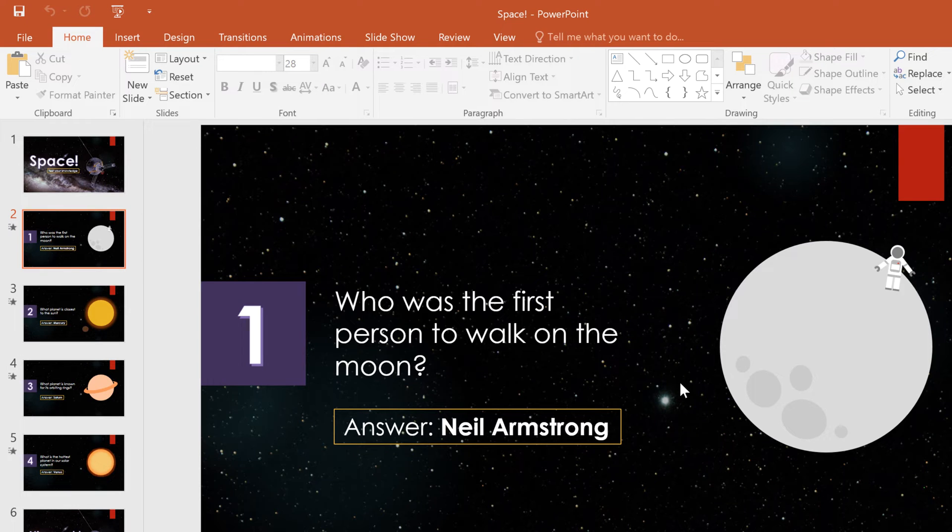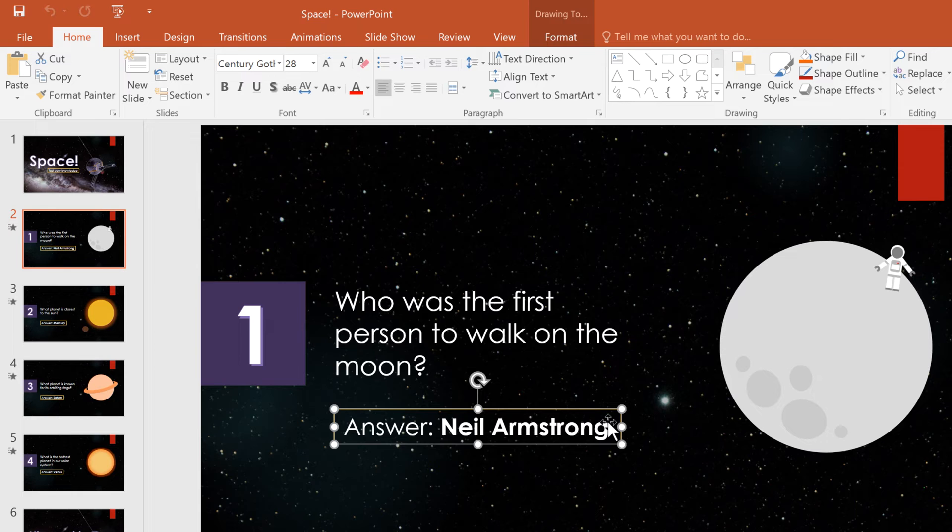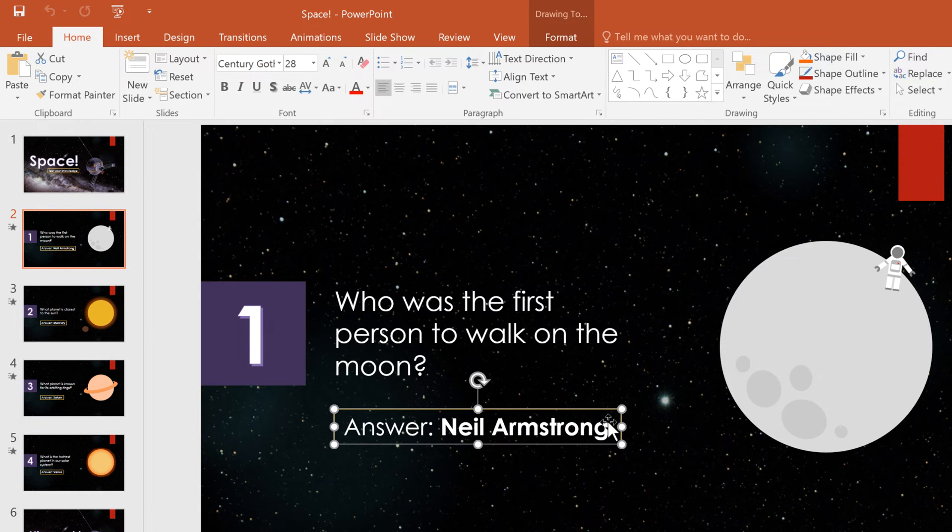First, I'll select the animation I want to duplicate. I know this Answer Neil Armstrong text box has a nice fade animation, so let's use that one.